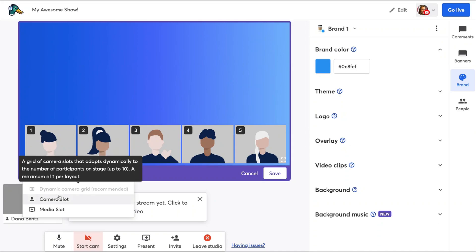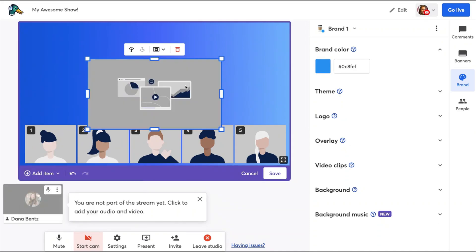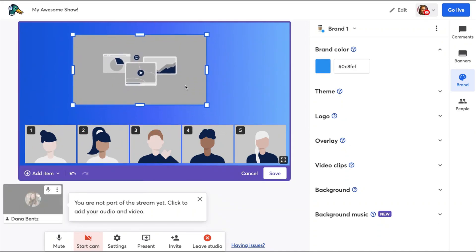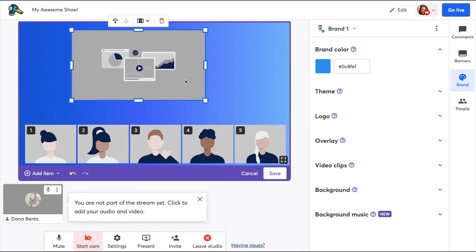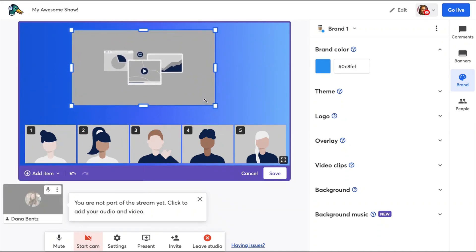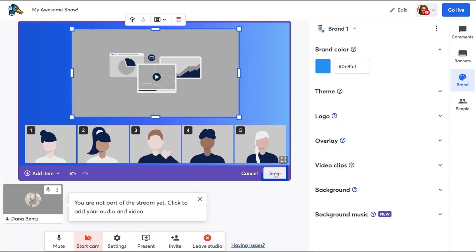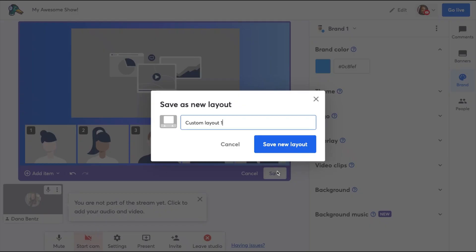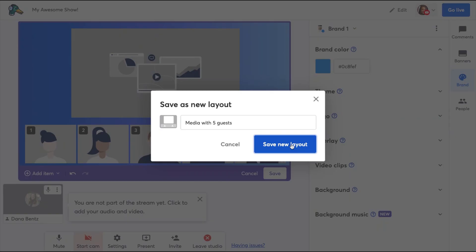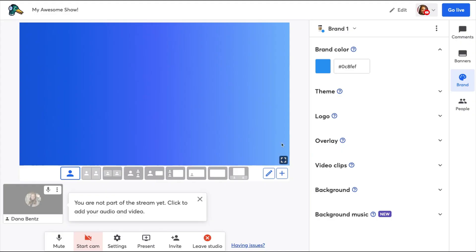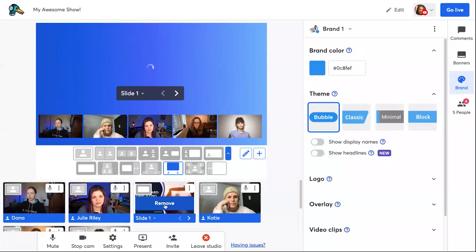You can only have one media slot per custom layout. Once you've designed the perfect custom layout for your show, hit save and you'll be able to type in a name for this new custom layout. StreamYard will automatically create a new layout thumbnail for you so you'll always know which layout to use.